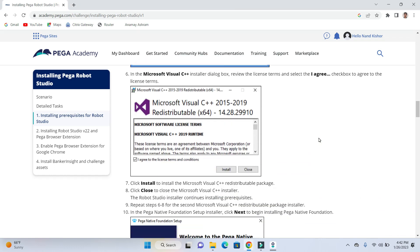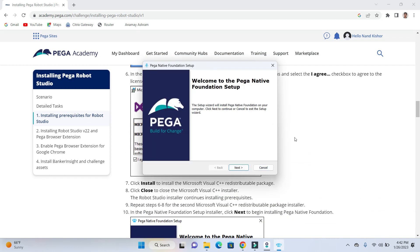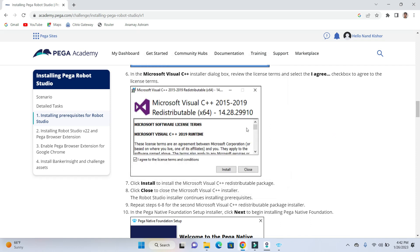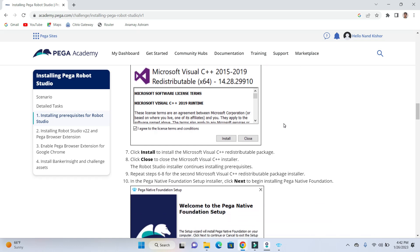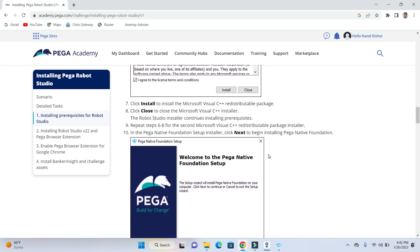So it will pop up this .NET requirements window if C++ is not already installed on your system. If you see this window then click on install. Once you are done with the installation of .NET framework then click on close.